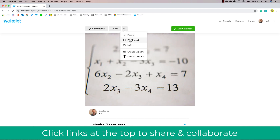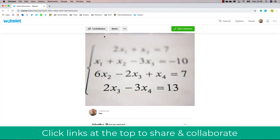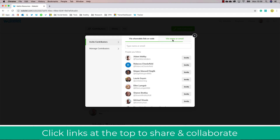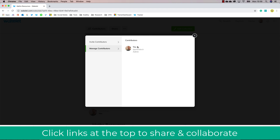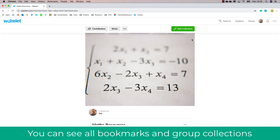Click on the three ellipses and as you can see you can embed and export your collections, change the visibility, and delete. Clicking share will allow you to create a QR code and clickable links to your favourite tools such as Google Classroom, and also create a generic link you could email to students. You can also create contributions which allow students to contribute to your collection — great for teamwork and group activities.